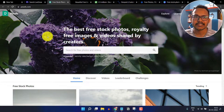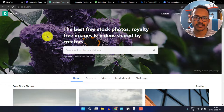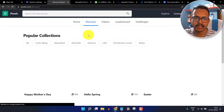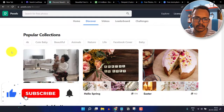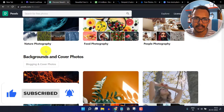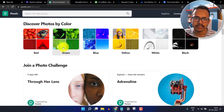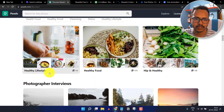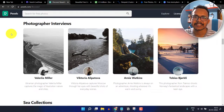The next website in our list is Pexels.com. On Pexels, you will get a lot of free images and videos shared by many creators. You can search for photos or videos, or click on Discover and browse different categories such as nature photography, food photography, and images organized by color. You can search for a photo and use it for free — and you don't need to give any credit to this website.